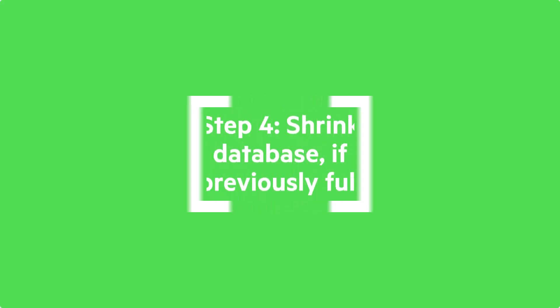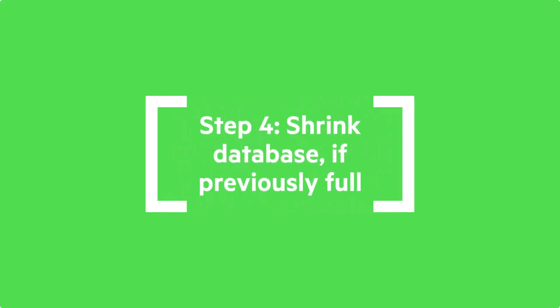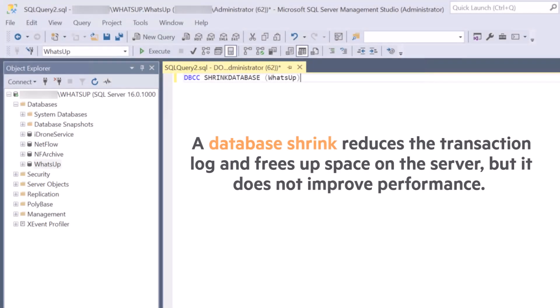Step 4 is to run a shrink database command if your database was previously full. A database shrink reduces the transaction log and frees up space on the server, but it does not improve performance. This is why it is recommended only if the database was full.